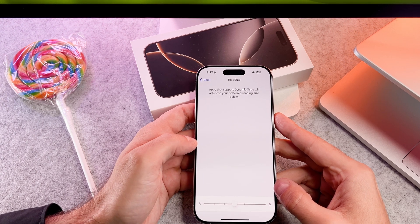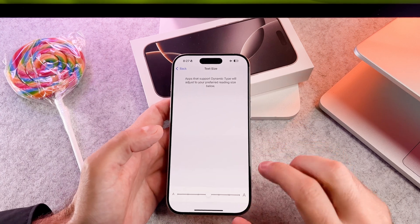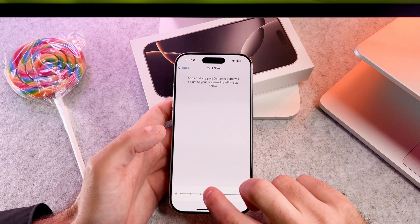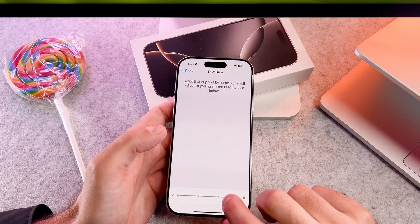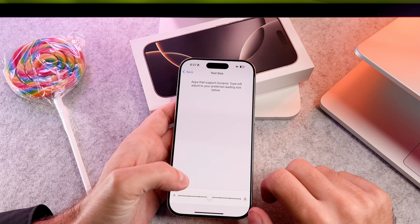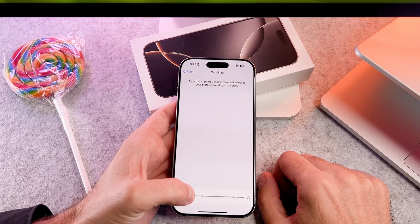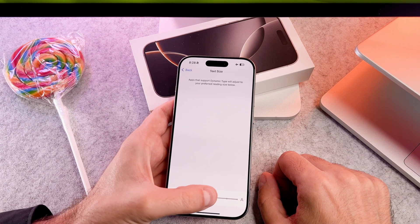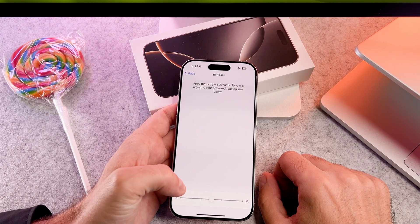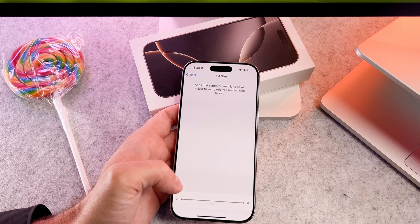Use the slider provided to adjust the font size. Drag it left for a smaller font or right for a bigger font. As you adjust the slider, you will see a live preview of the text size above.